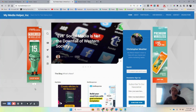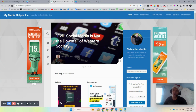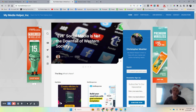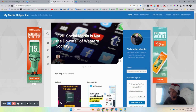Hey guys, it's Christopher Mosher from mymediahelper.com. This time out, an issue I was having is when I was using Audacity, my volume for my microphone kept going down, apparently for no reason, just automatically going down on its own. That's what we're going to discuss today.